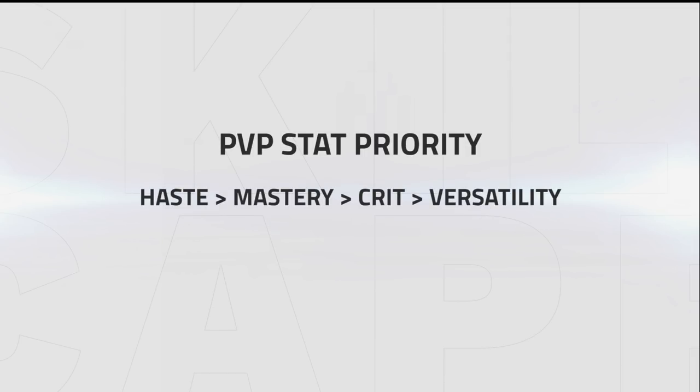Despite the nerf to crit in PvP, we still value it over versatility, as critting Mutilate or Fan of Knives will generate additional combo points.